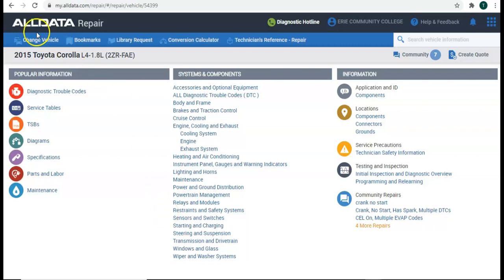So say we have this 2015 Toyota Corolla that's in our shop for a transmission problem. We can't find a tag or an ID on the transmission because it's greased over or damaged or gone or whatever.